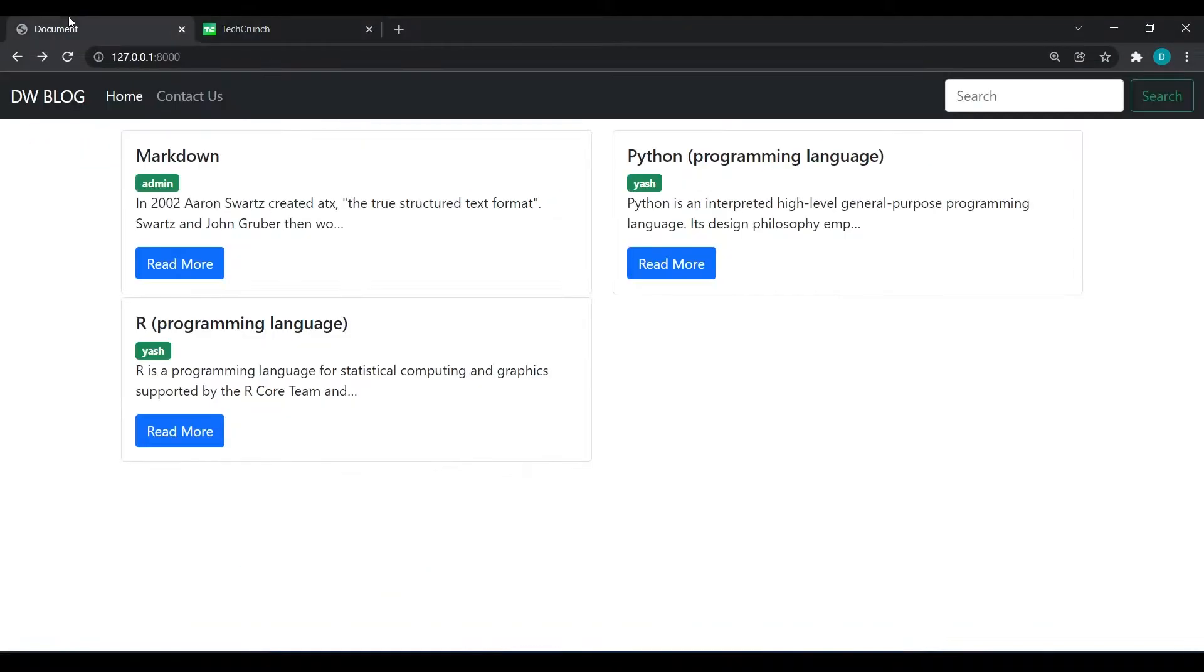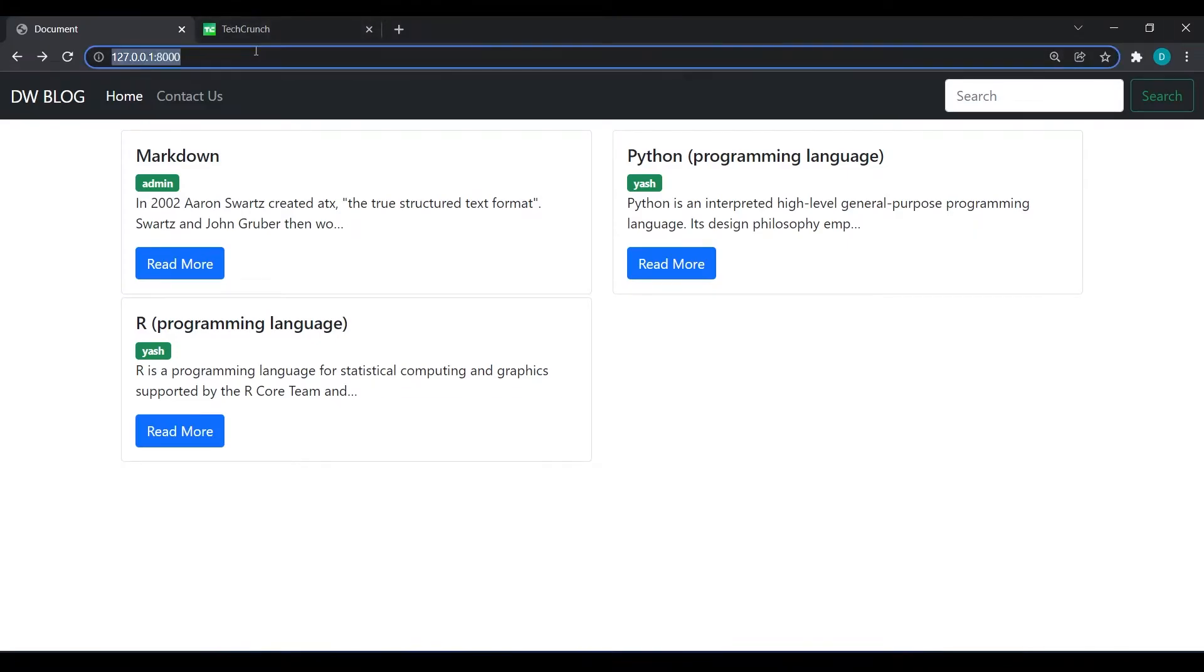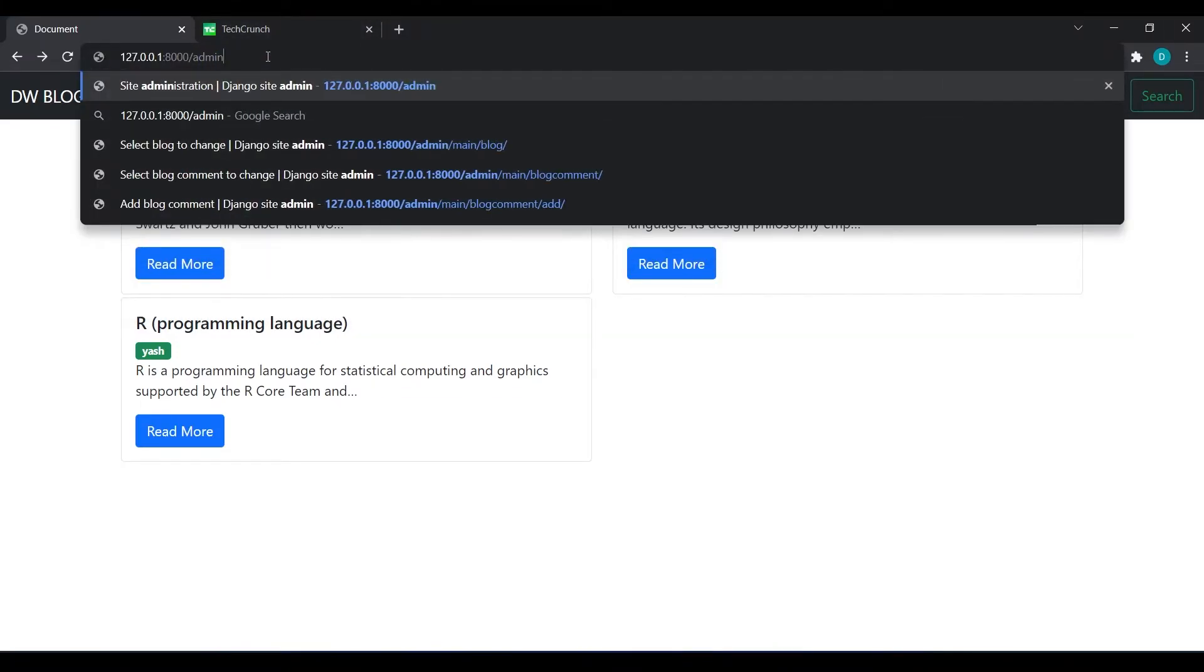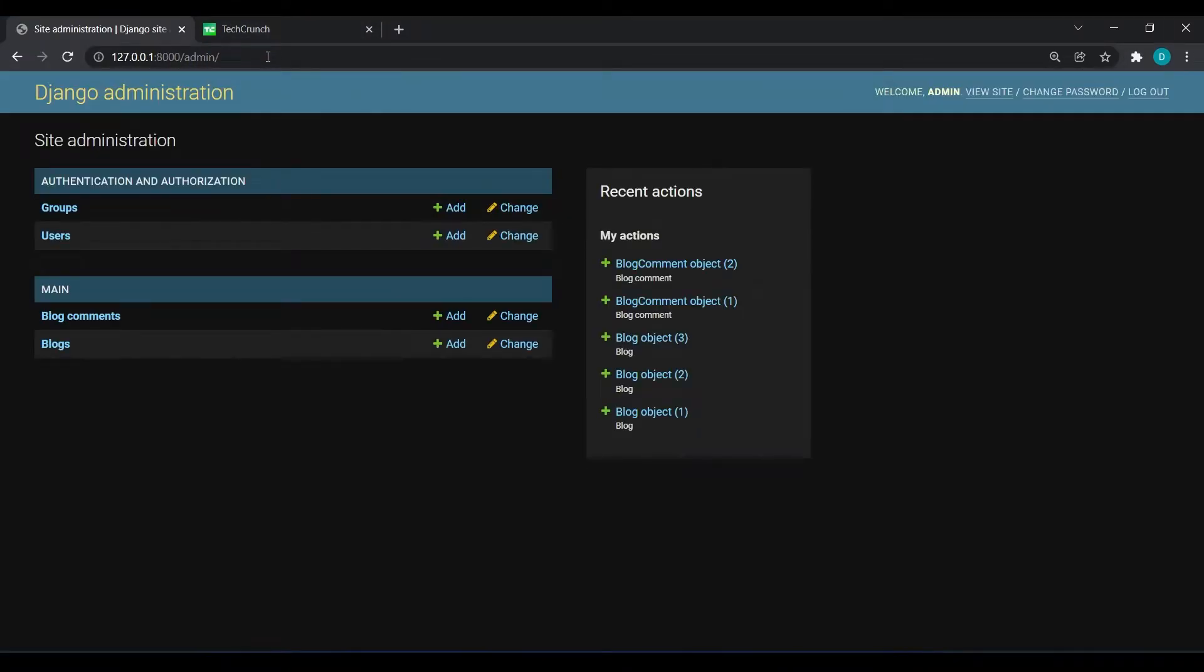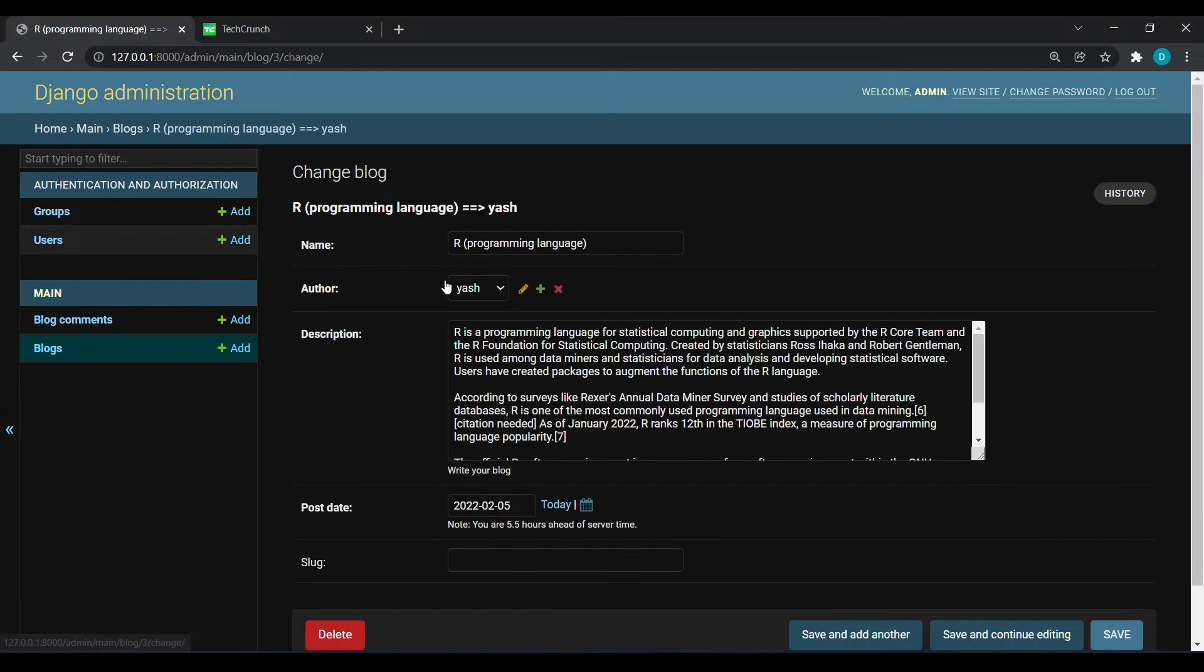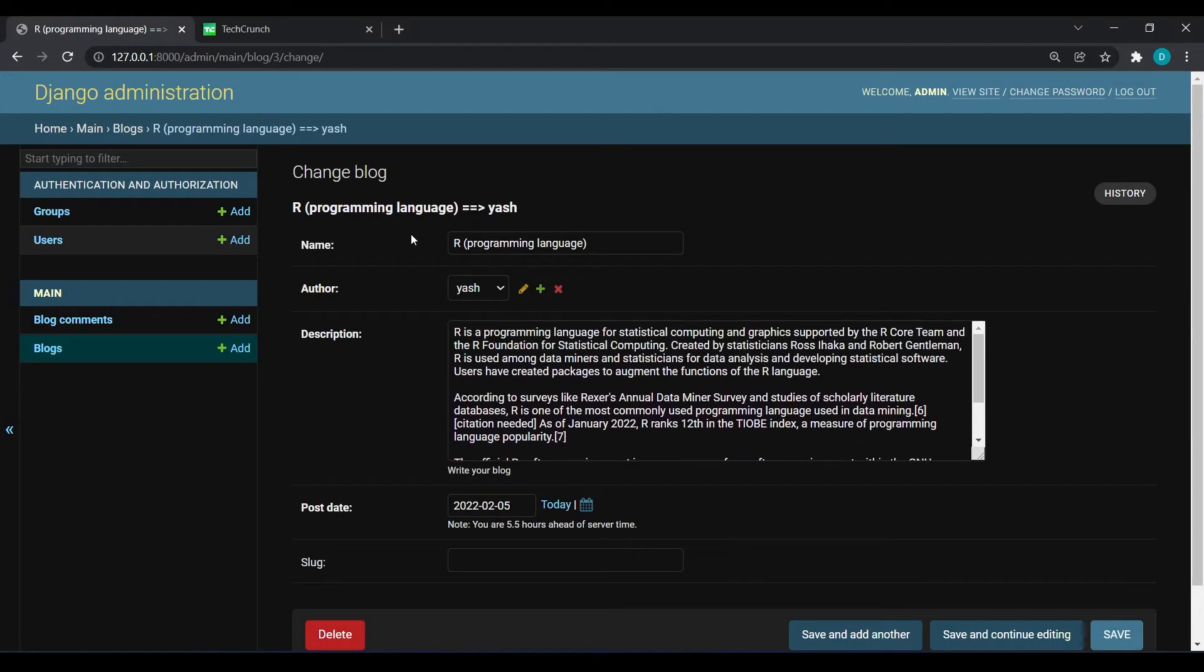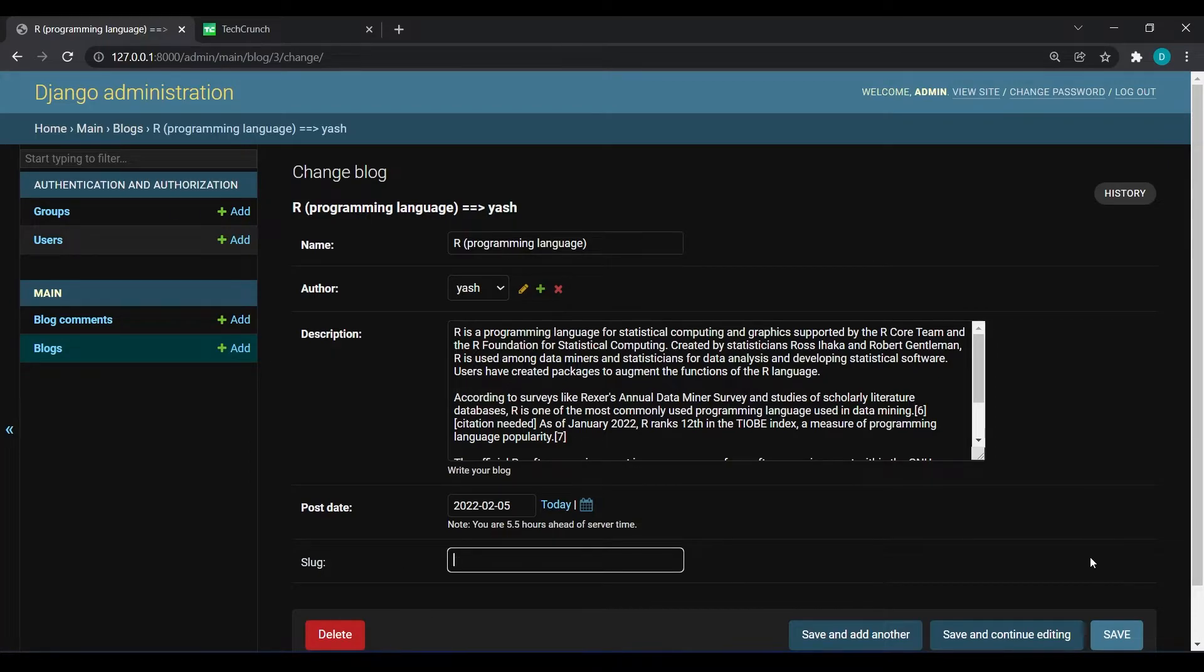And I will come over here and refresh, we are not facing any error. So here I will go to admin panel. And if I will go in R programming then you can see we have the slug field over here.